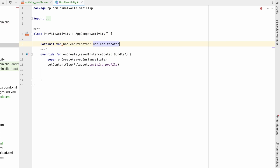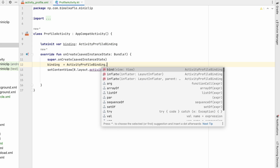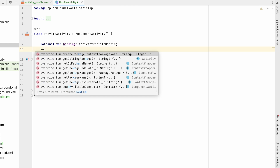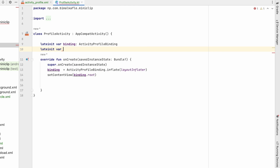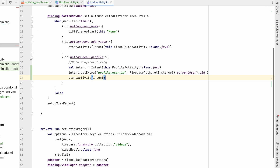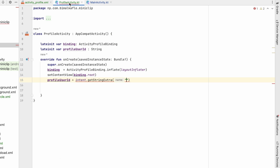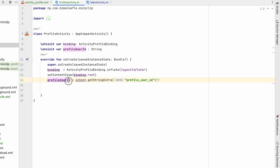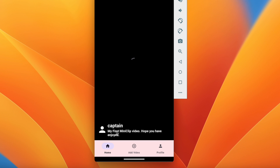Now in ProfileActivity, let's add view binding: ActivityProfileBinding.inflate(layoutInflater), and set binding.root as the content view. We'll also retrieve the profile user ID in a lateinit variable by calling intent.getStringExtra with the key 'profile_user_id' and add a not-null assertion.